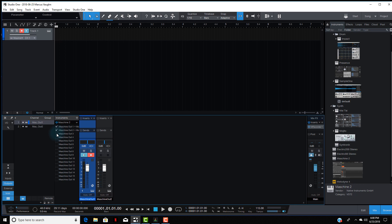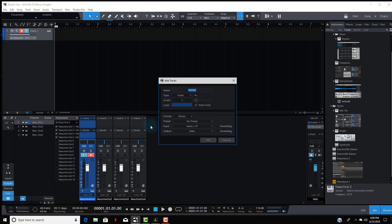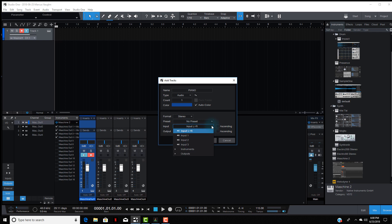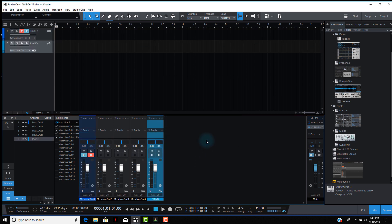What you want to do is select how many outputs you need — I'll just select three of them for now. Now that we have that, you want to create an audio track. Name it 'piano' — it's an audio track. Come down to where it says Input, scroll down to Instruments, and then go to Maschine Out 2, then hit OK.